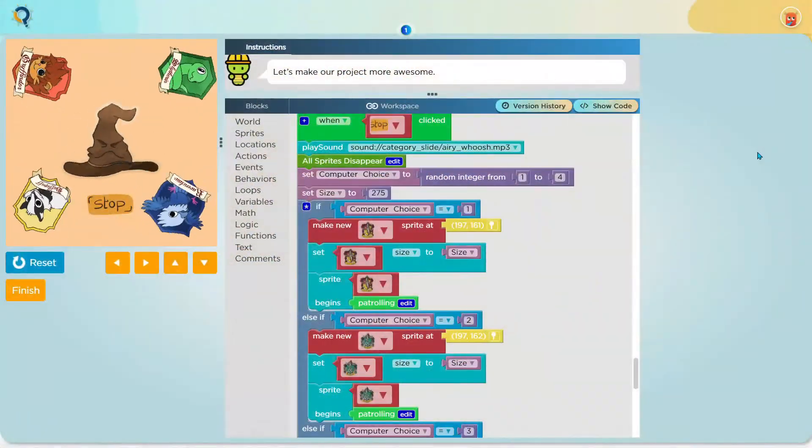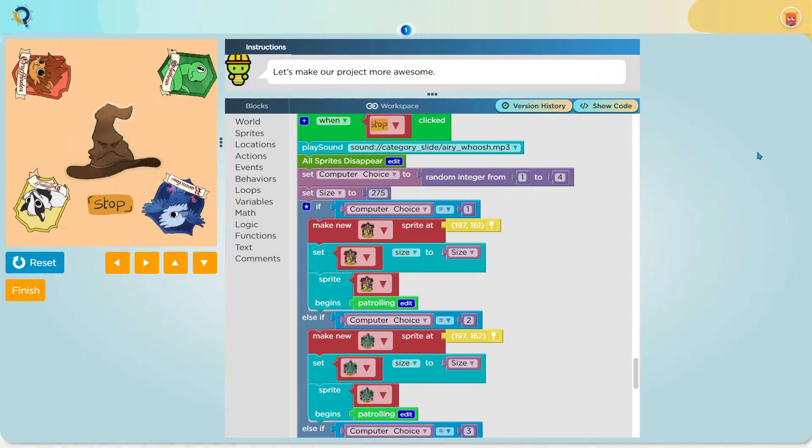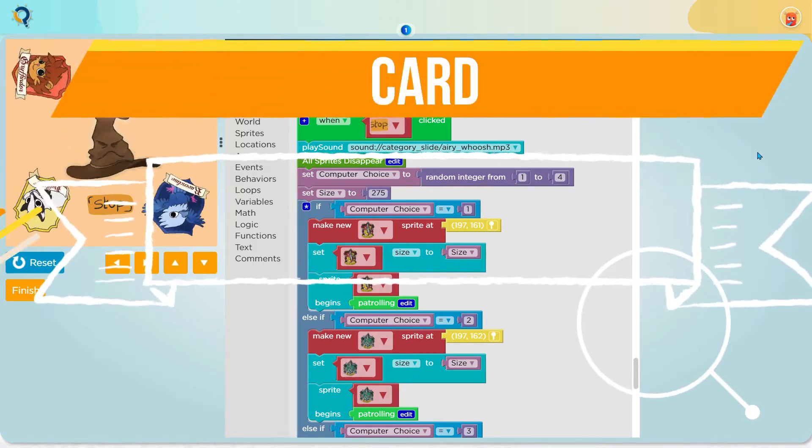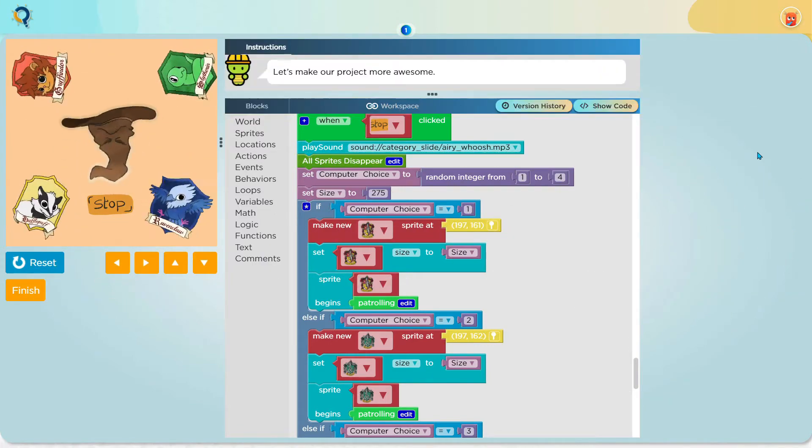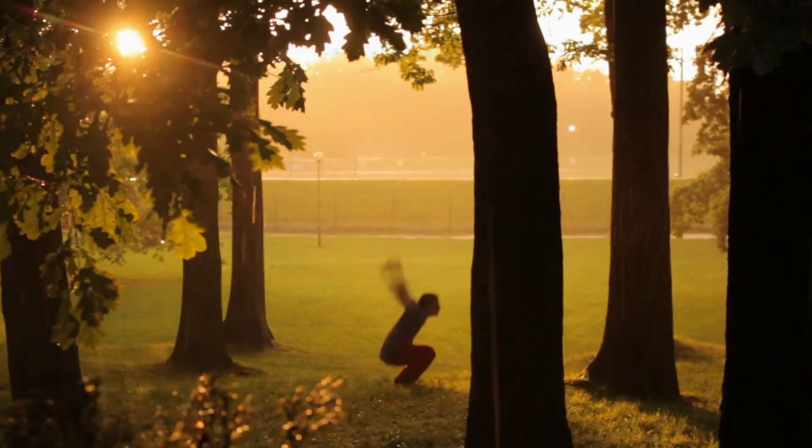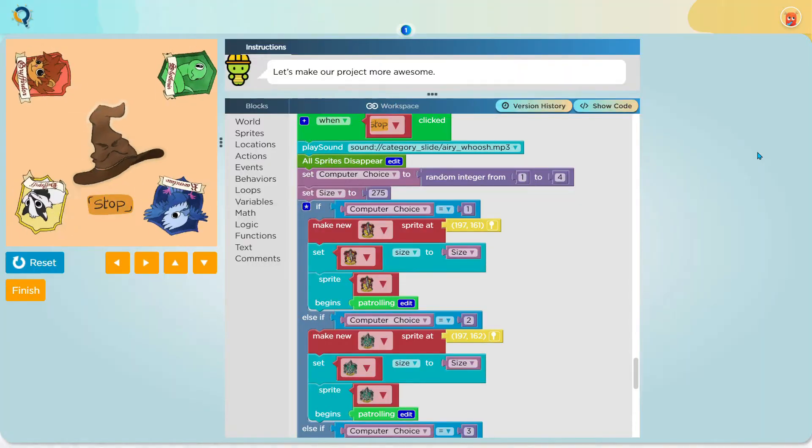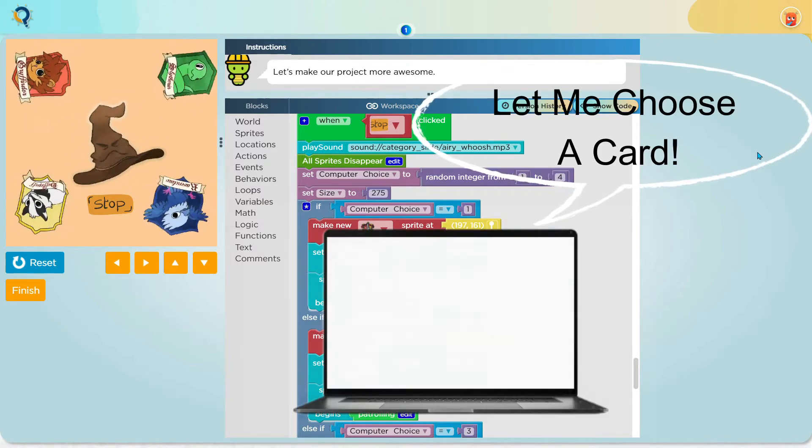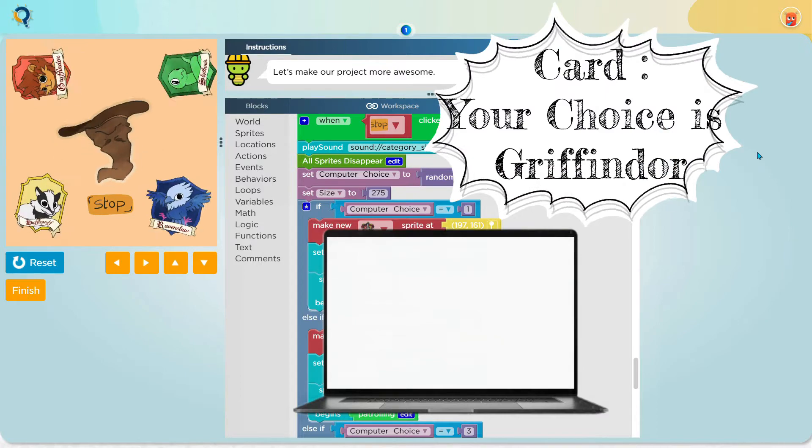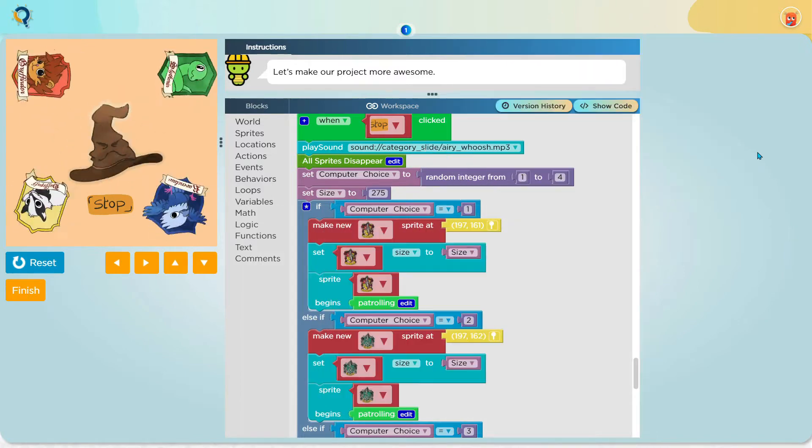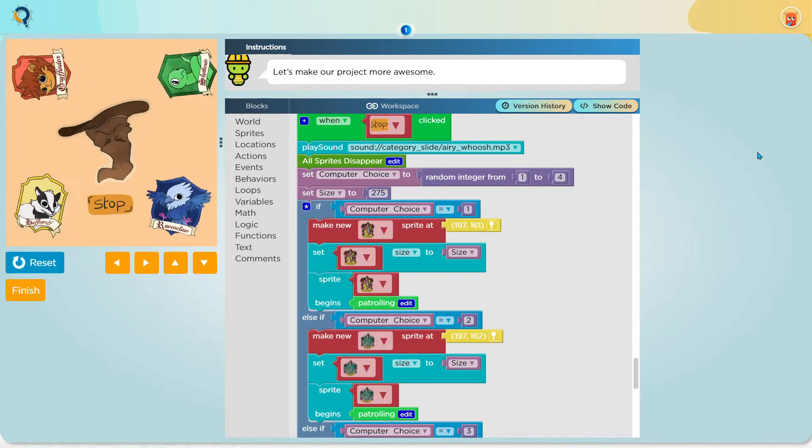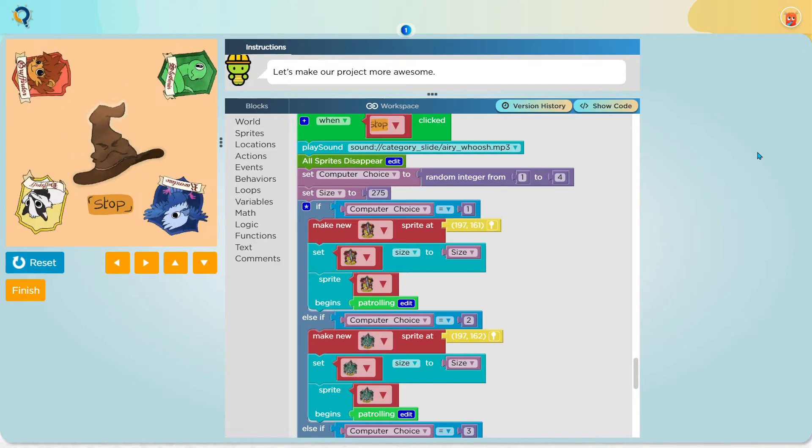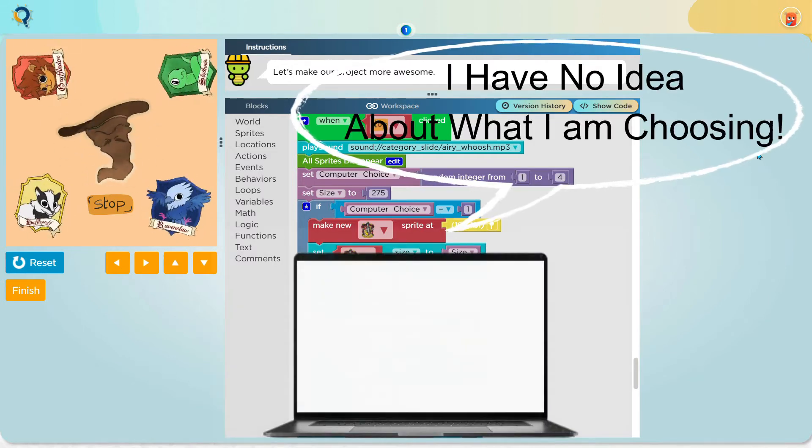If you didn't understand, take an example of a game we play in person. Basically, there are a bunch of cards in a bowl. In those cards, there will be certain tasks you need to do. If you have chosen a card, you are supposed to do something. This game is similar to the conditional block we are using. In this case, the bunch of cards are the houses of the Hogwarts and the computer is the person choosing it. You are randomly choosing a card and you don't know what it is. In this case, the computer choosing a sprite is completely random and it is called random integer.